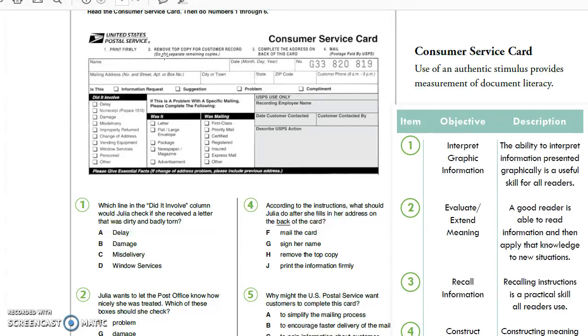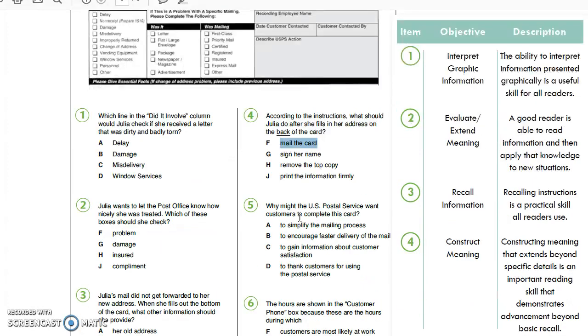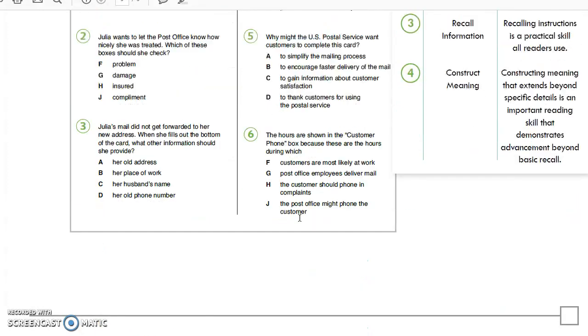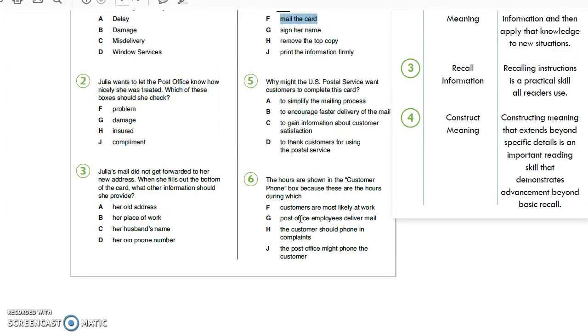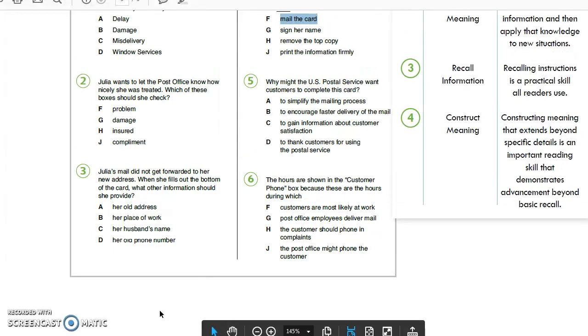Print firmly? No. Remove the top copy? No. Complete the address on the back of the card. Then she should mail it. So that's going to be F right there. And that's how these kind of questions will work. Any questions?